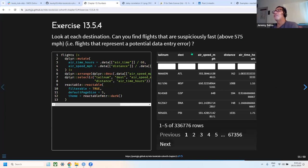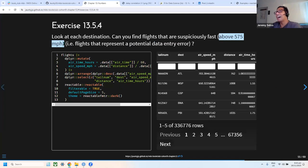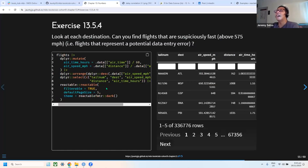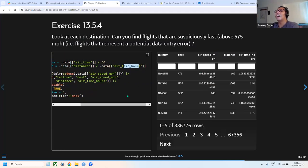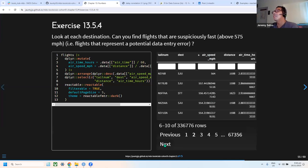The next exercise finds suspiciously fast flights. The average flight speed is around 575 miles per hour. I calculated speed by dividing distance by air time in hours, then arranged flights above that threshold. Only a few flights exceed 575 mph.